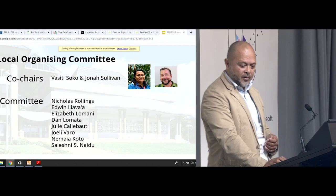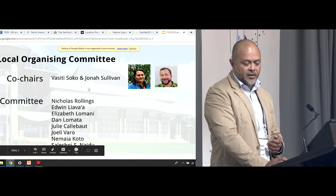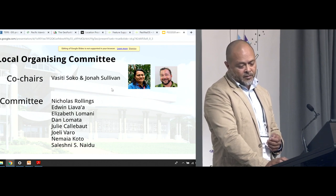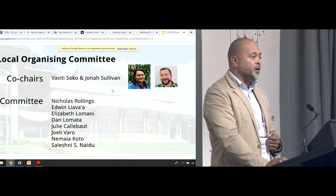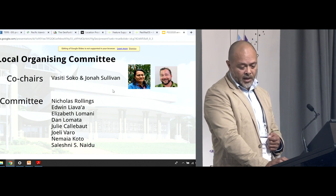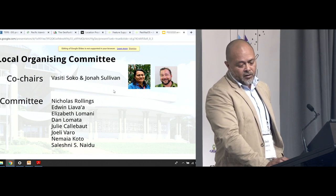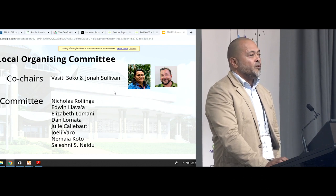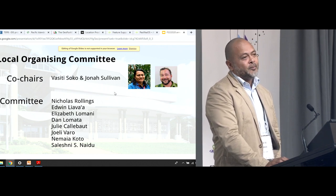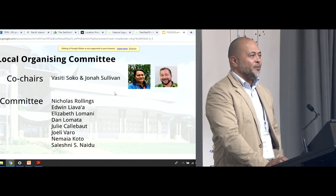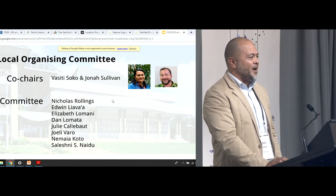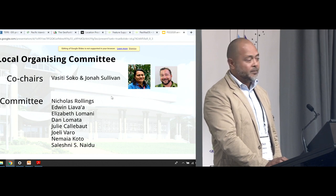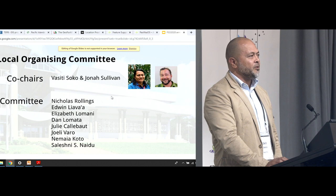Some of the local organizing committee: the co-chairs are Vasity and Jonah. Nick Rawlings is in it from USP. I'm in it. Elizabeth, Dan, Joeri, Yamaya, and Sheleshi. We would like to invite you all — if you want to see Fiji and the Pacific Islands, please come over to Suva for FOSS4G 2020. Thank you.